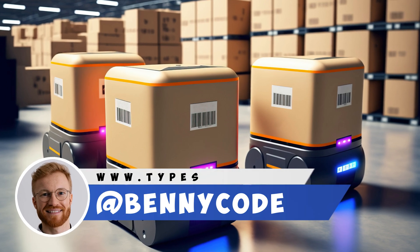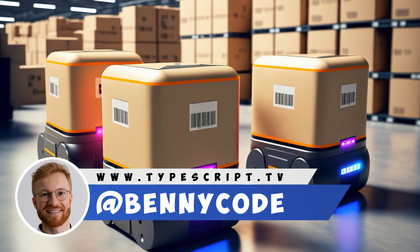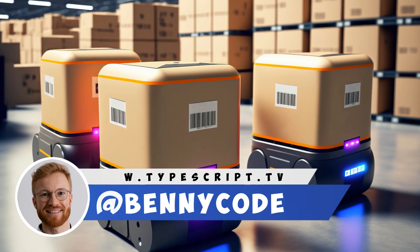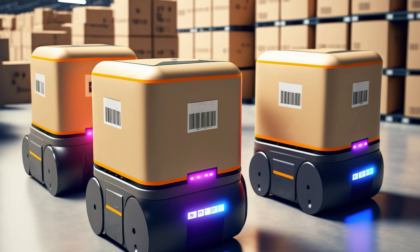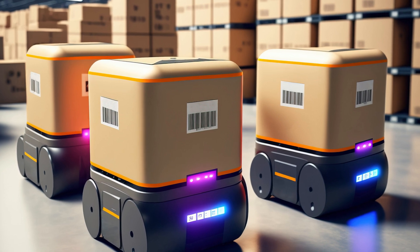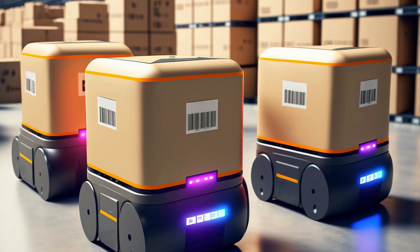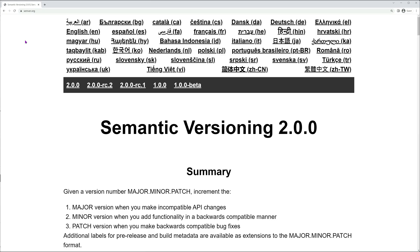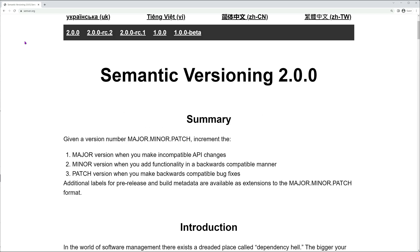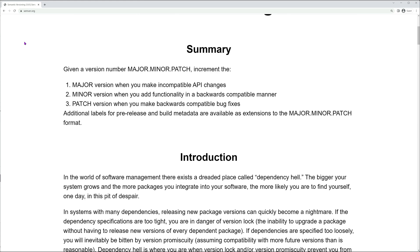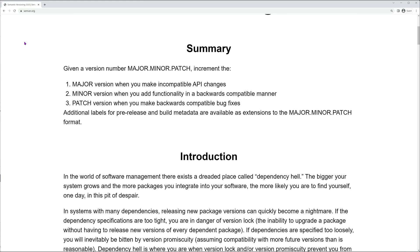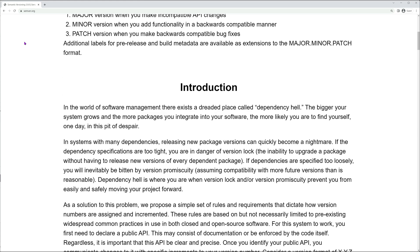Hey there, fellow TypeScript fans! I'm Benny, and today we're diving deep into the exciting world of package distribution within the NPM ecosystem. By the time we're done here, you'll be a pro at selecting and downloading just the right packages for your application, all while strictly following the principles of semantic versioning. So buckle up and get ready for an epic journey.